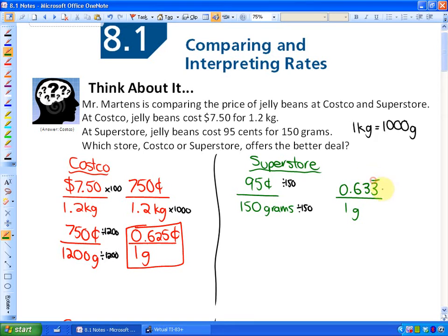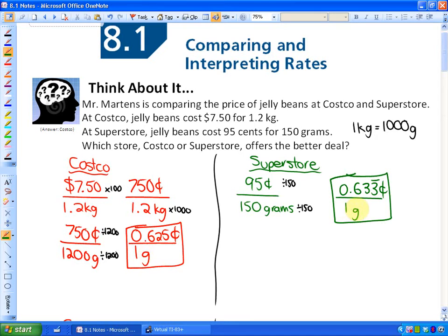Now we have the same units — cents and grams — and the same second unit value of 1 gram, so we can compare. Would you rather pay 0.625 cents per gram (Costco, in red) or 0.633 cents per gram (Superstore, in green)? Costco is cheaper. That's one of many methods, but it's often useful.